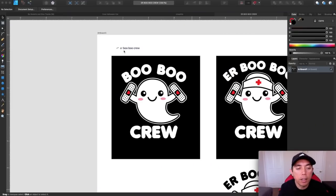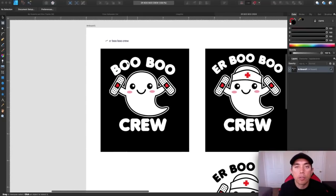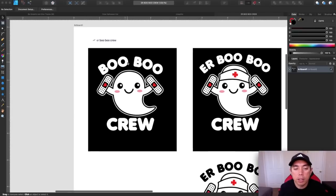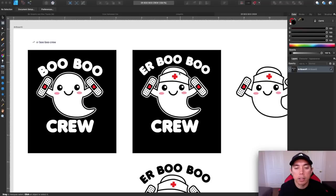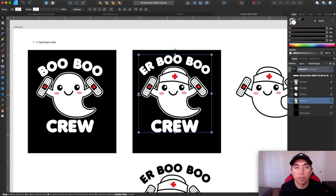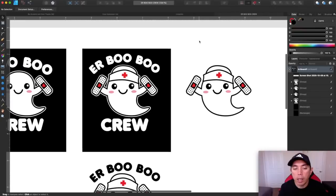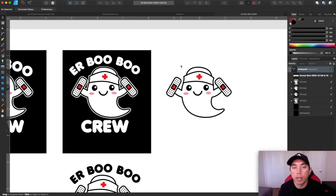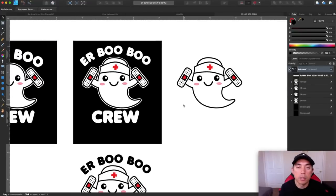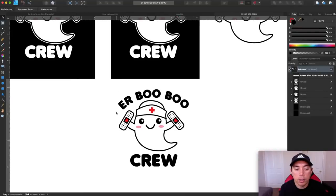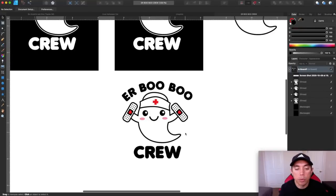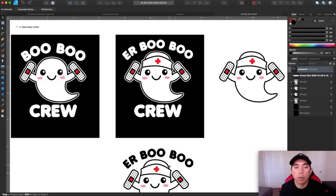Back on Affinity Designer for ER Boo Boo Crew. I already had this Boo Boo Crew design from Merch by Amazon last year. I changed it a little — I added 'ER' and a nurse's hat, drawn with the pen tool. The font is called Valken, a nice round font that matches the design. I also made a sticker-only version without the words, and a white version so it works on both black and white shirts. I'm always thinking about stickers for Redbubble because they do really well.